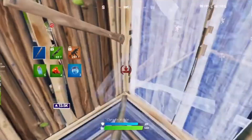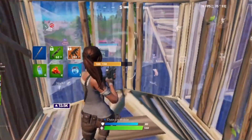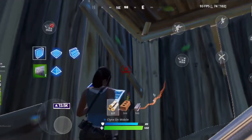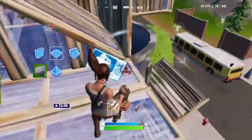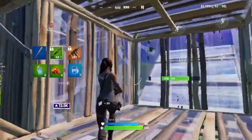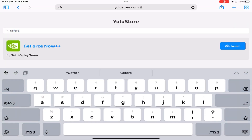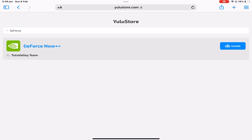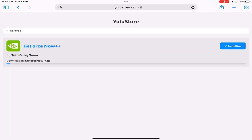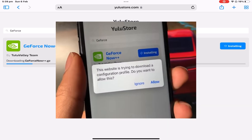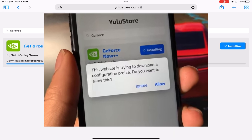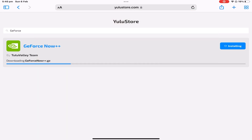When your settings are all sorted, go to the description once again and click the third link titled Yulu Store. Yulu Store is a simple app downloader where you can install unknown apps. Once you're on that website, go to the search bar and type in GeForce Now. GeForce Now++ will pop up, and you're gonna want to press the install button right next to it. Wait for it to install, and then once it does, it will pop up with a verification basically asking you if you want to allow this download file. Press allow.